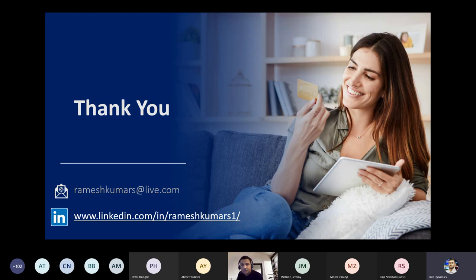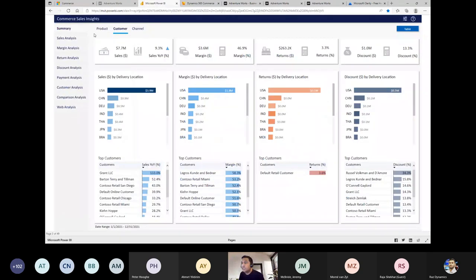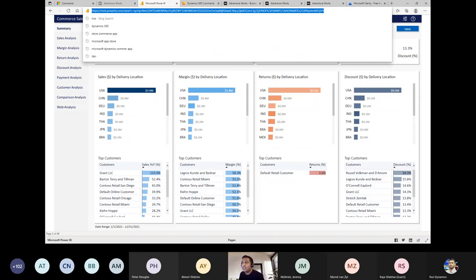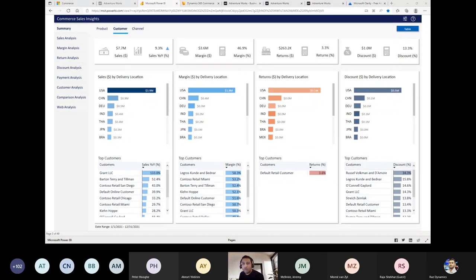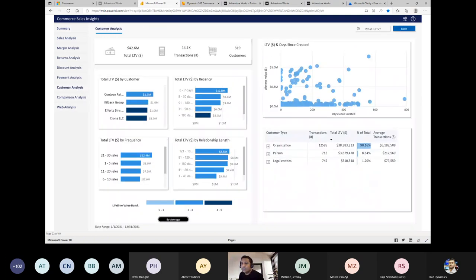Final question from Prasanna: Which report covers campaign and traffic? Answer: The Commerce Sales Link — a shared link in the chat — provides an overview. It is available in the domain and includes web analysis, comparison analysis, and all related options for campaign and traffic reporting.